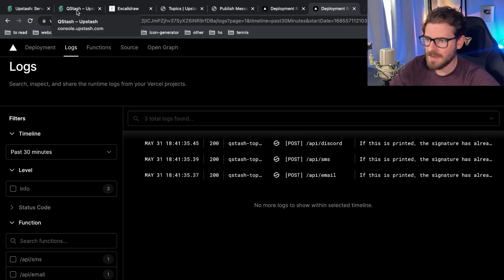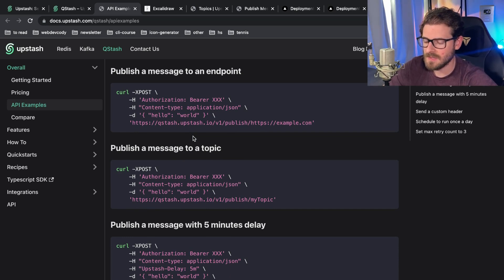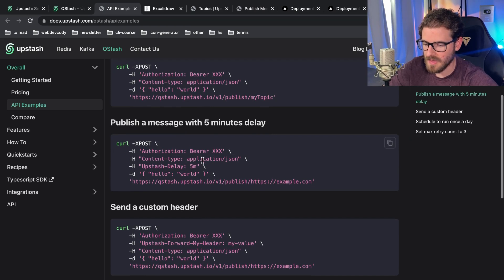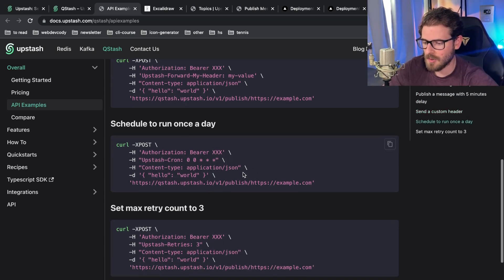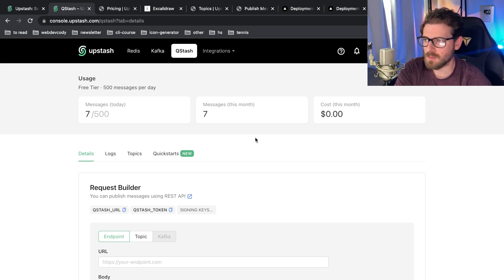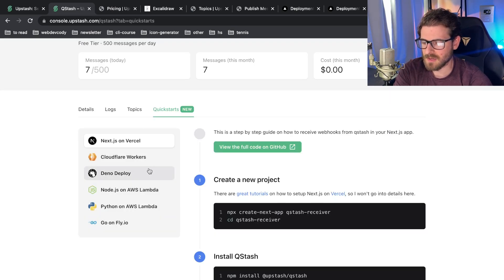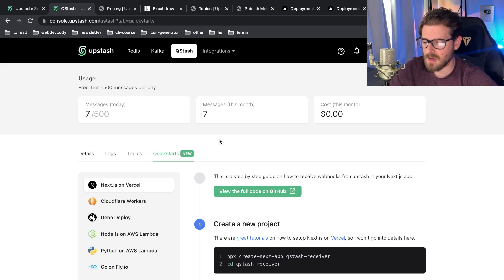That's an overview of how you can use QStash to set up a decoupled system using topics. Even without a topic, you can use QStash to send events to endpoints with automatic retry logic. You can also set up cron jobs to hit endpoints a set number of times per day. Check out the QStash product on upstash.com — it's super simple to set up, especially with the frameworks in their quick start guide. Happy coding, and be sure to like, comment, subscribe, and join the Discord channel.